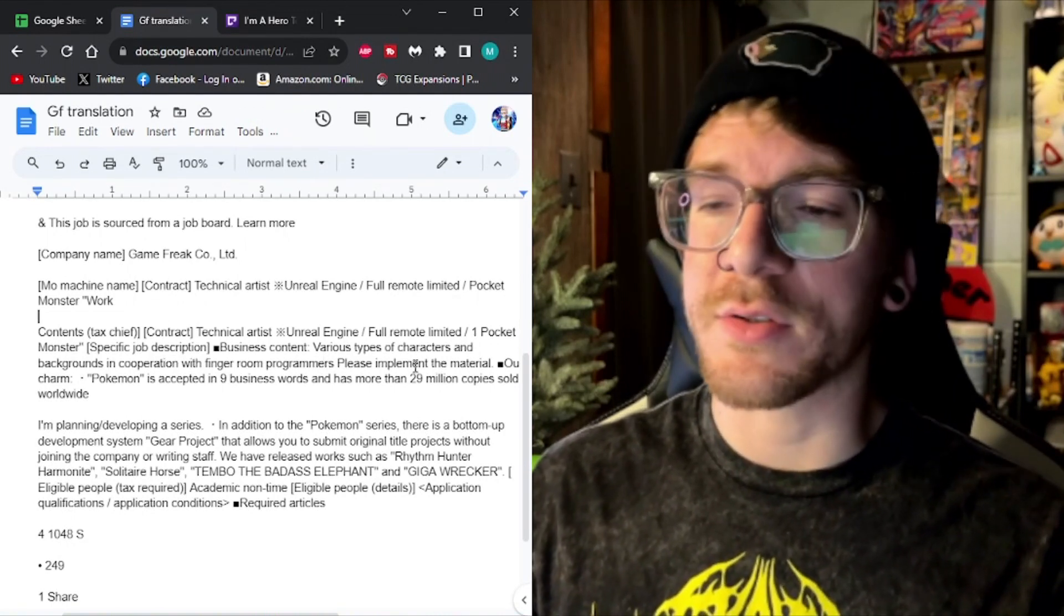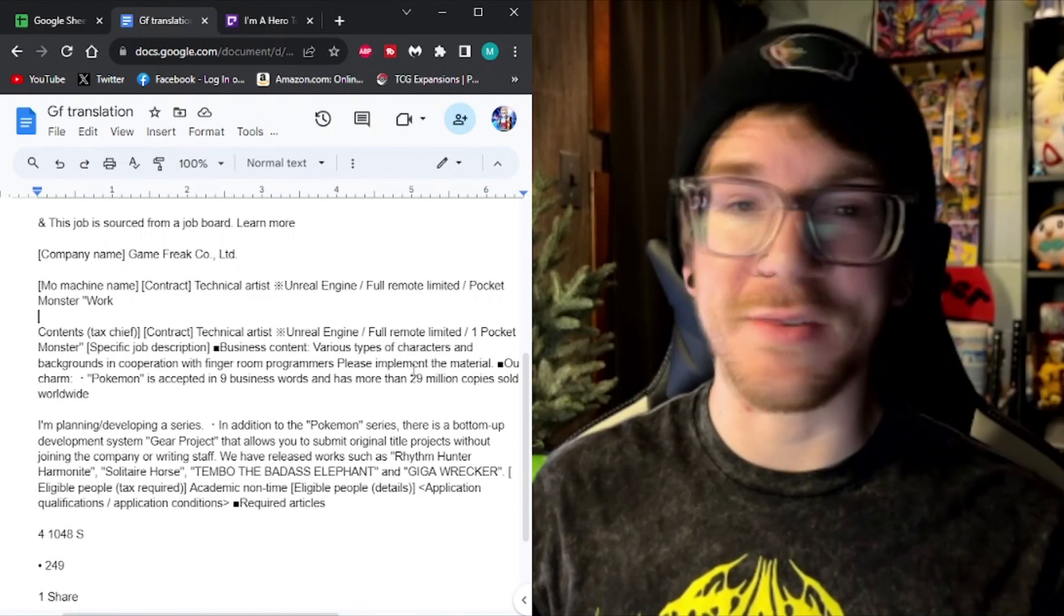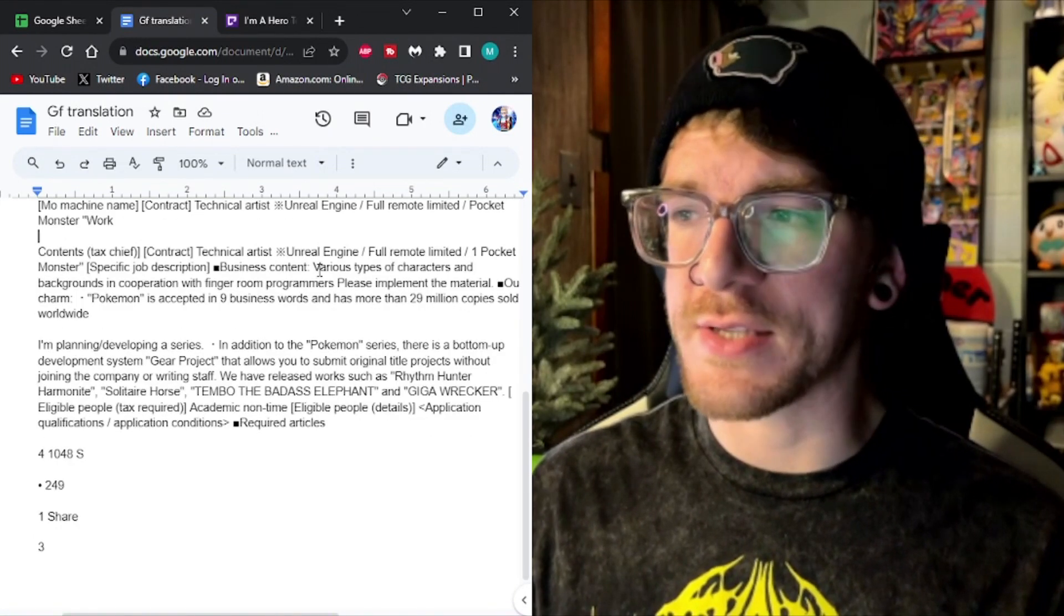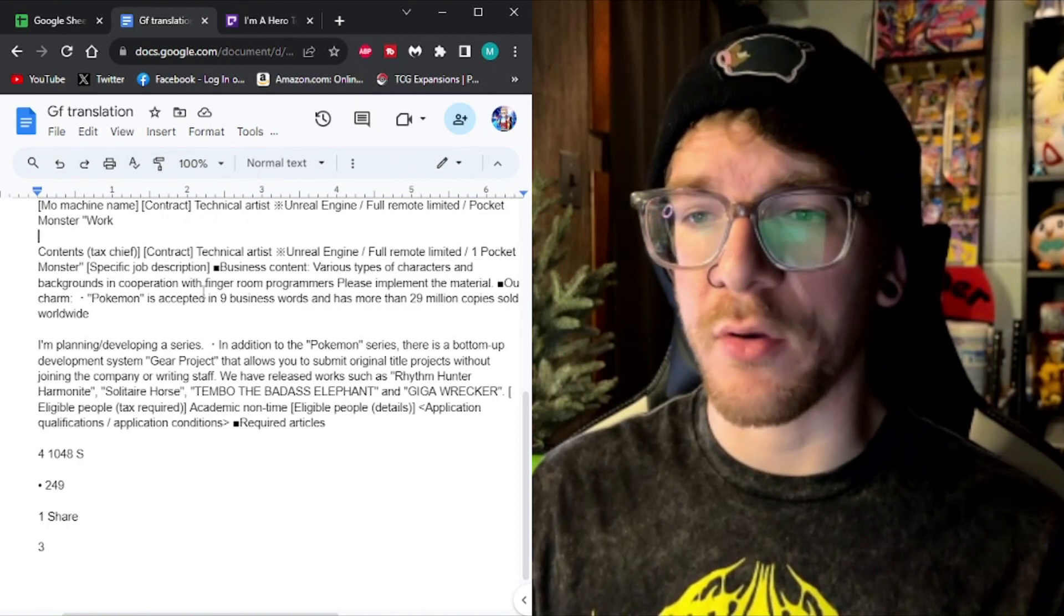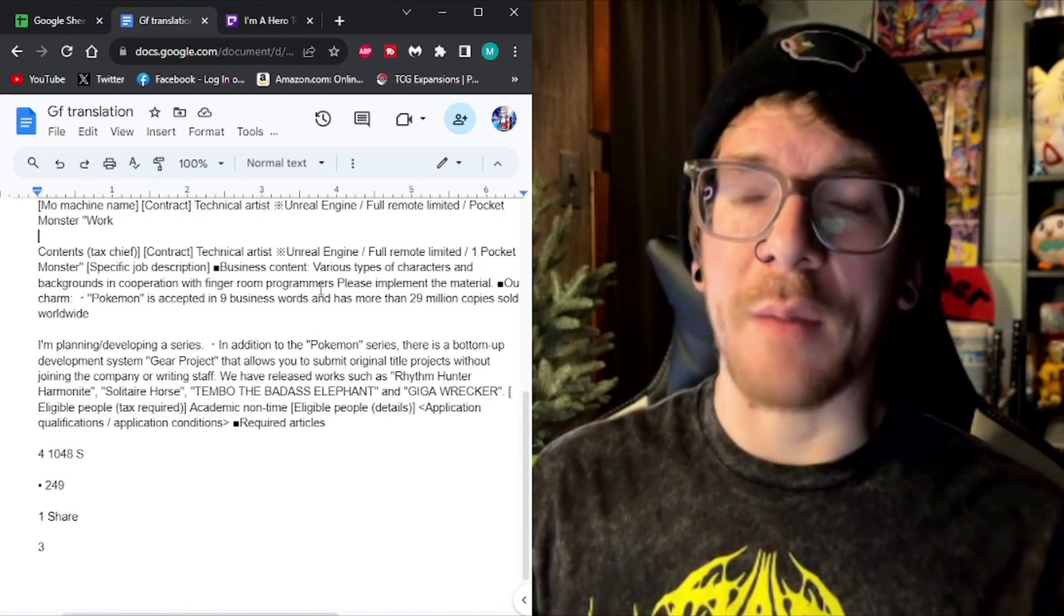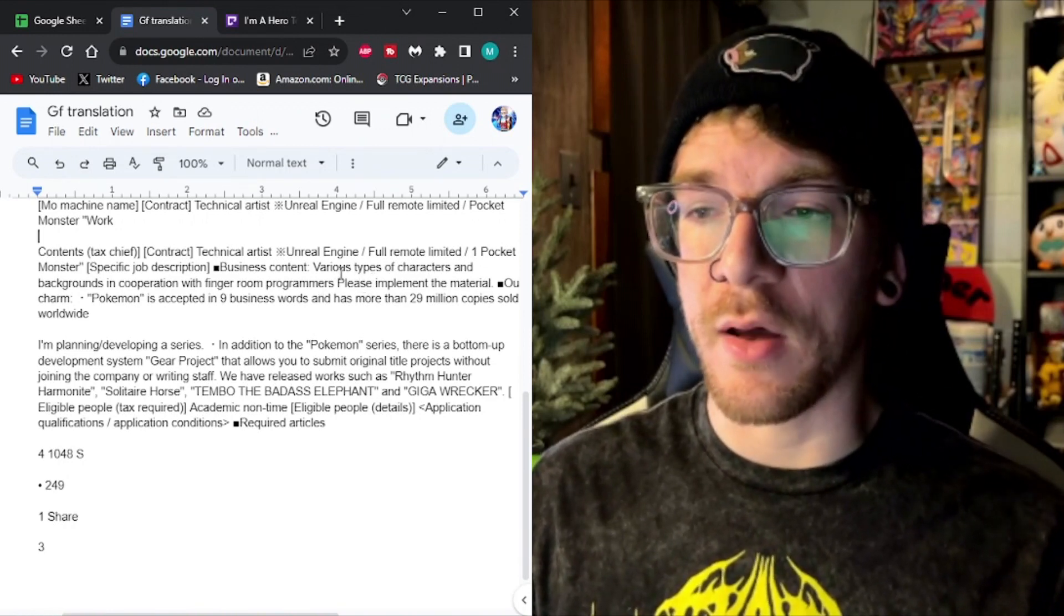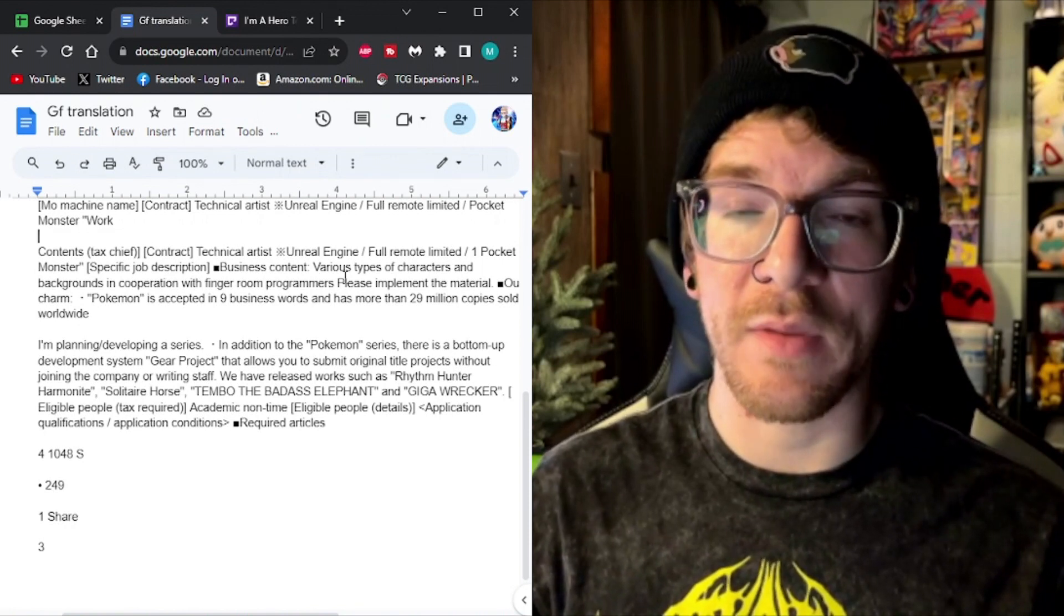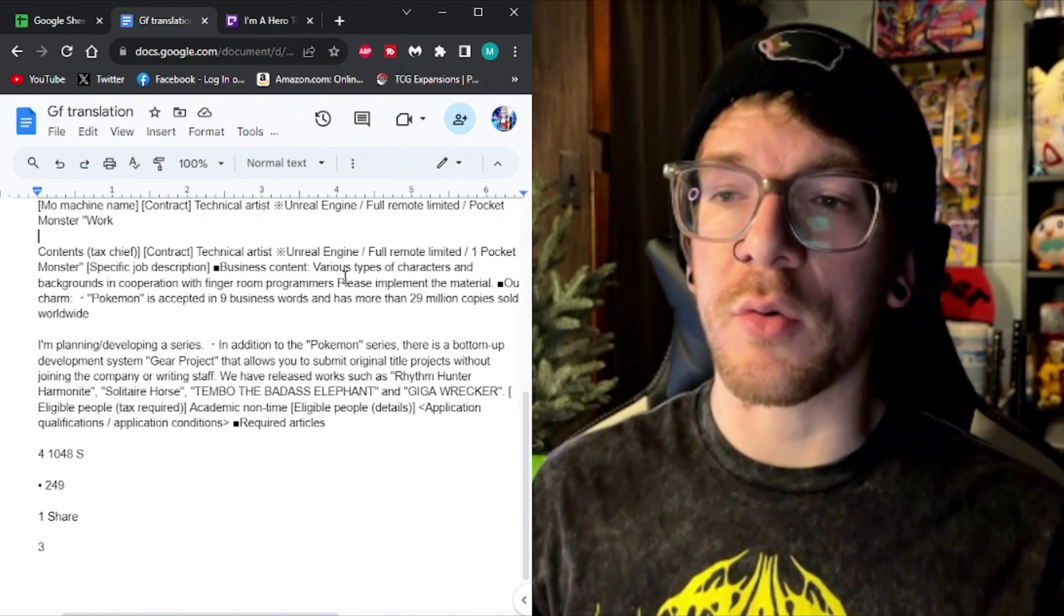Not completely sure what that means. Again, this is just my iPhone translating this, so it's very not good. So I'm going to just dissect this real quick. It's various types of characters and backgrounds in cooperation with programmers. I'm assuming what this is trying to say is they're asking for their requirements are you need to have some sort of experience with character and background development.